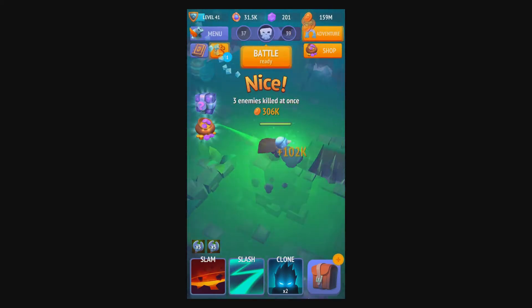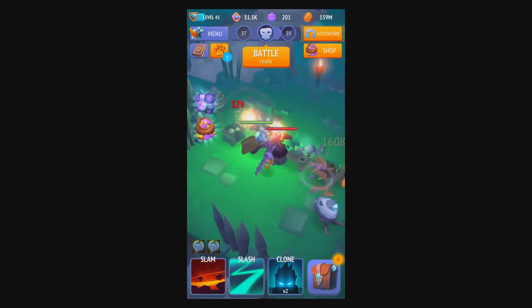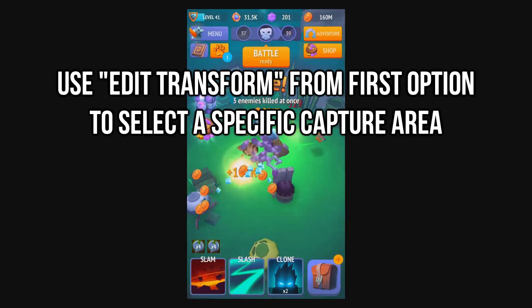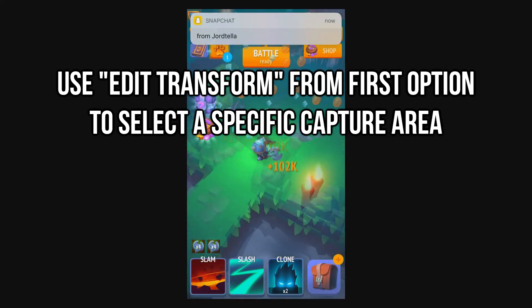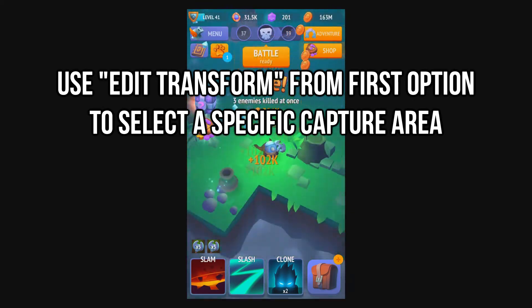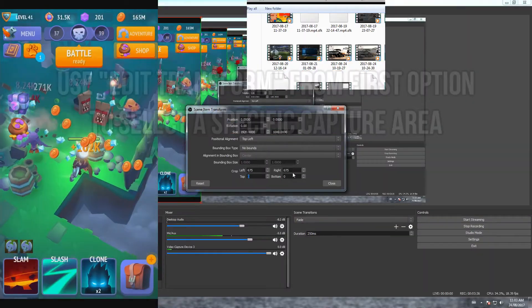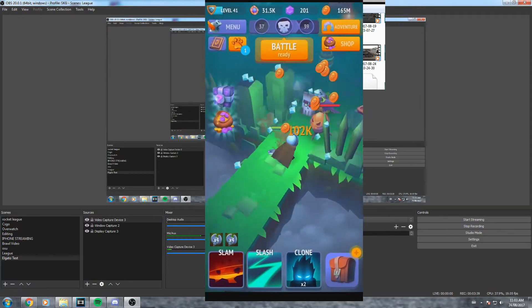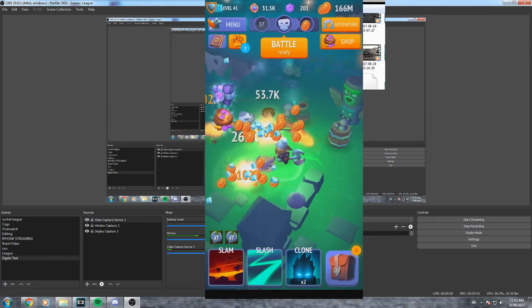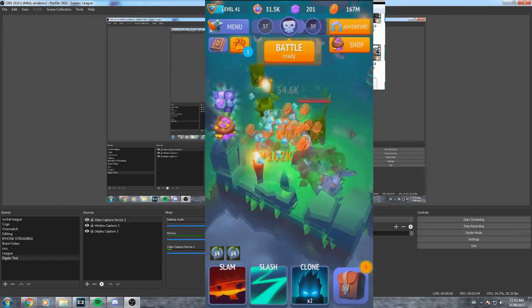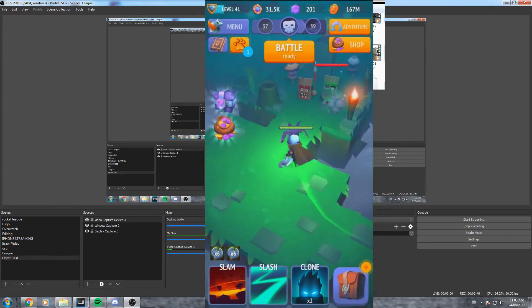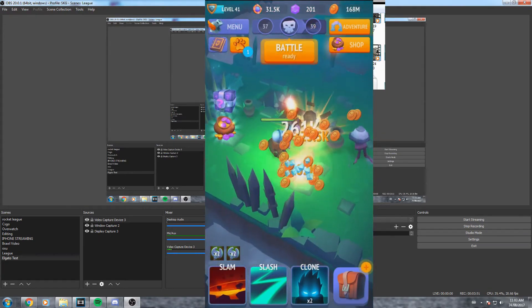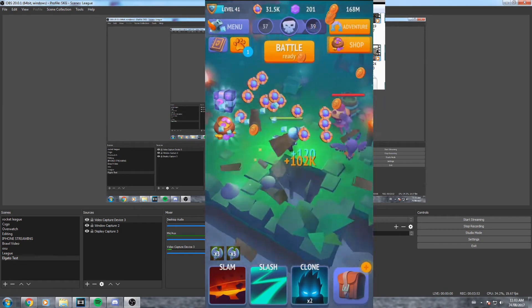Just to show you guys quickly again what you got to do to get rid of these black borders, you're gonna come over to your video capture, right click it, transform, edit transform, and then just fiddle around with these numbers. And just like that I'm only capturing my phone screen. If you want you can make it bigger so that it's flush with both top and bottom. And there you go, you are done. You are now ready to start streaming some great mobile gameplay.